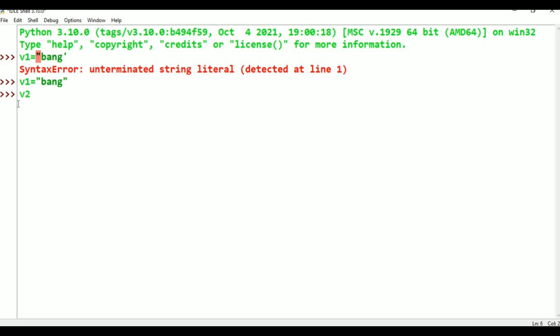V3 water also belongs to Bangalore. Similarly, V3 water belongs to Bangalore, V4 water belongs to Bangalore. V4 water also belongs to Bangalore. In this case, we will look at the IDs. How many references are there? V1, V2, V3, V4 — four references are there. How many objects are there? Only one object, that is Bangalore.